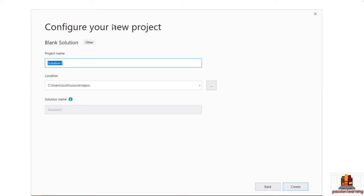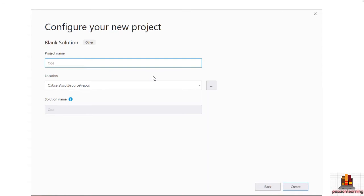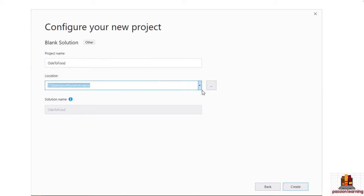It's a little bit confusing because the next screen will say 'configure your new project', although technically we're not creating a new project yet — we're just creating a solution. But this will give you complete control over how things are laid out on the file system. I want to create a solution by the name of Ode2Food. What we're going to build is a simple application that will allow a user to view and edit restaurants.